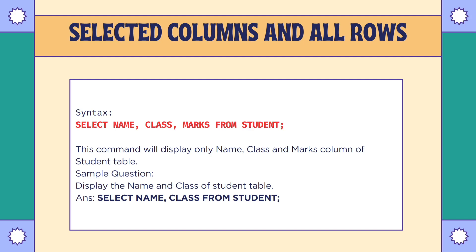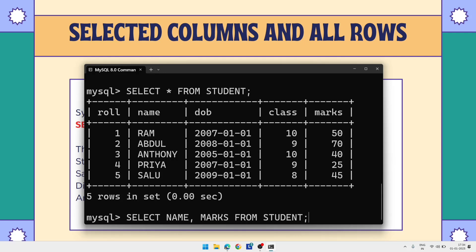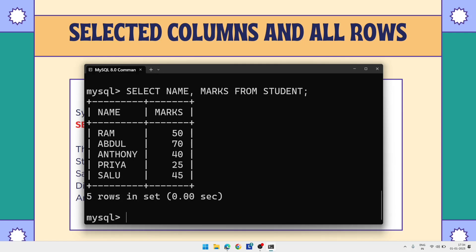Let's have an example. We already have a table. Suppose I want to see only the name and marks of students — I don't want all columns, only name and marks. So we write: SELECT name, marks FROM student — then put a semicolon — and we can see those two columns.